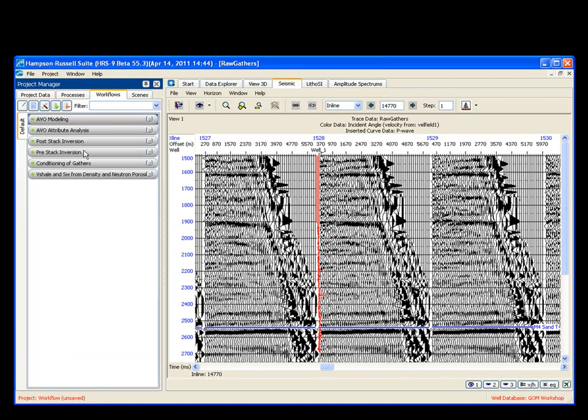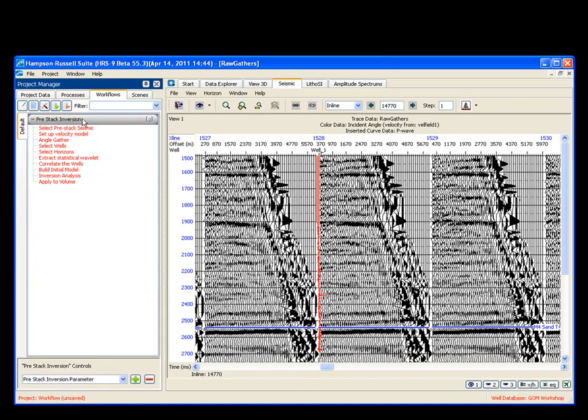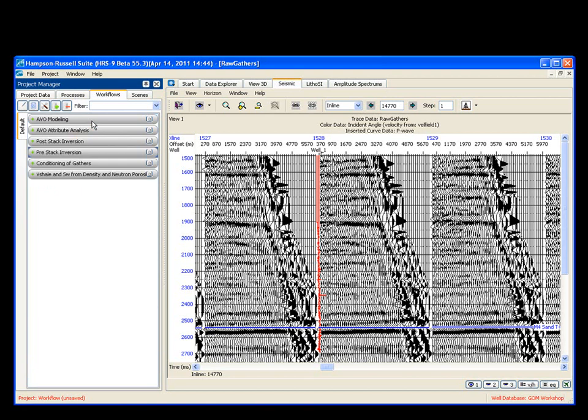Likewise, if you wanted to do a pre- or post-stack inversion, you'd open up the workflow, you'd start at the top, you'd run all the processes down to the bottom to actually generate your pre-stack inversion. No longer do you have to remember all the individual steps yourself. We've outlined them.